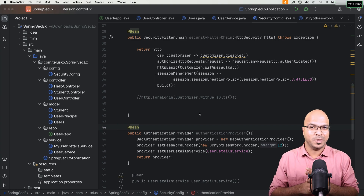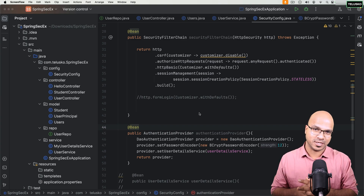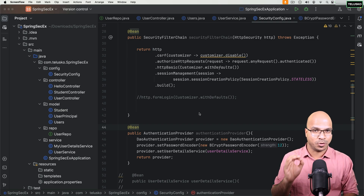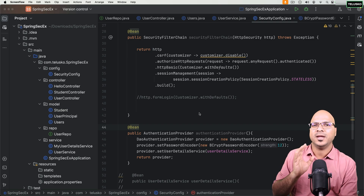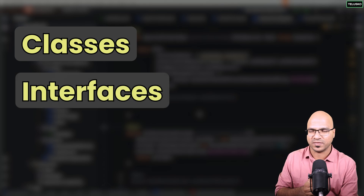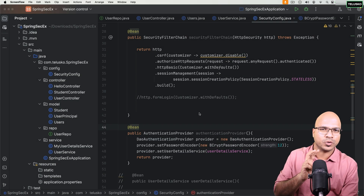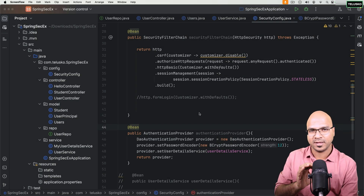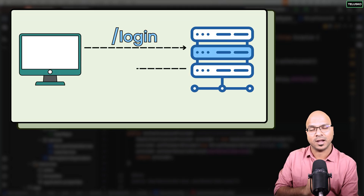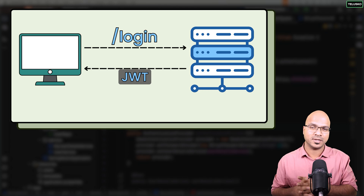Now it's time to implement JWT in our project. When you want to configure JWT in a Spring Boot project, there are a lot of classes and interfaces to work with across multiple layers. We have to do two things: one, whenever a user logs in, you have to basically send a token generated on the server to the client.